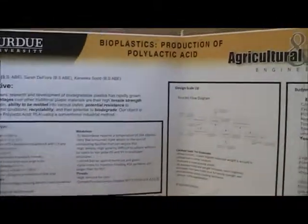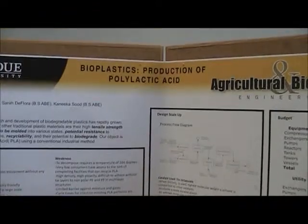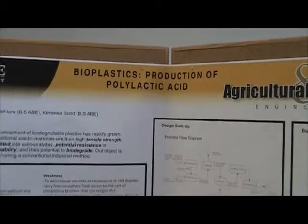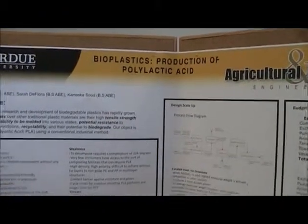I'm Kaylin Crowley and we are doing the production of polylactic acid. I'm Sarah DeFora. We decided to do the production of polylactic acid because biodegradable plastics have become very popular in research over the past couple of years.